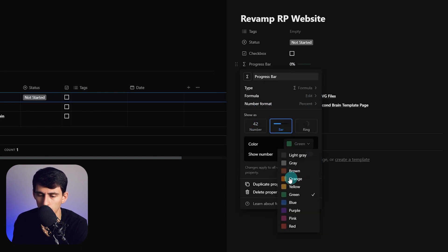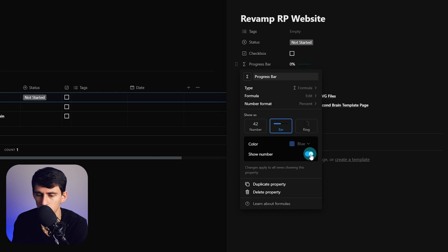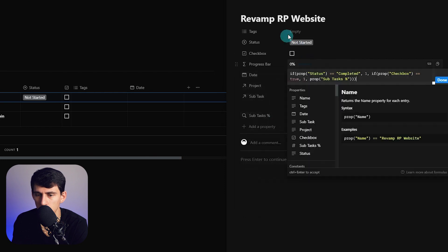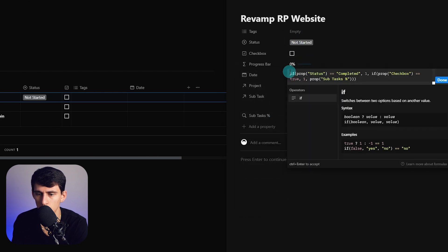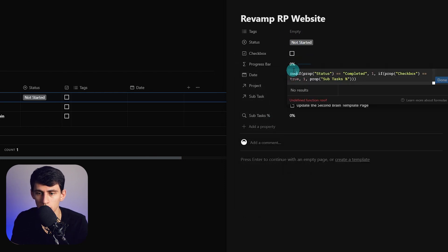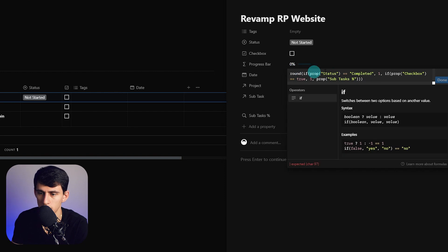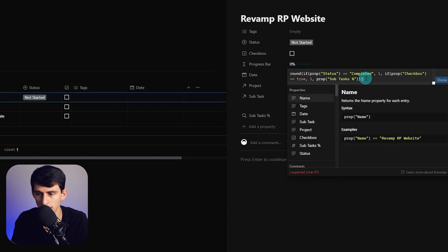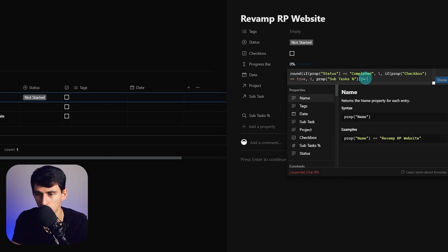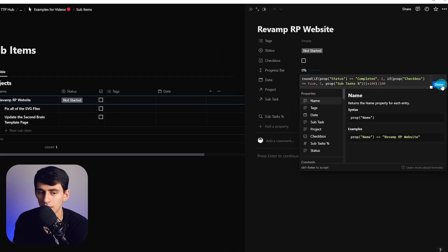Then I can redo it again because I forgot that's how that works. Something I do recommend is that you go to the beginning of the formulas that you make and do round, put a parentheses, and then at the end do a times 100 then a parentheses and then divide it again by 100 so that it'll round.